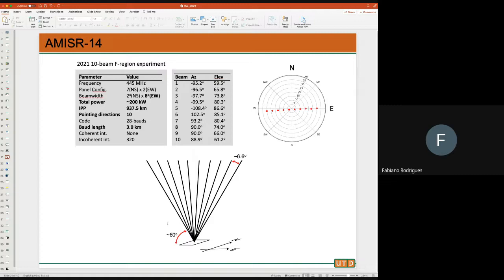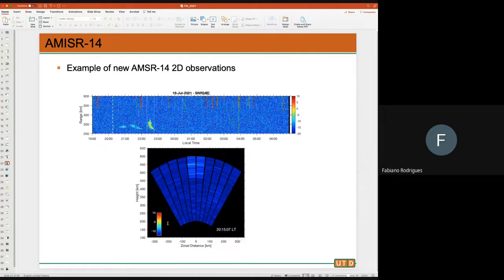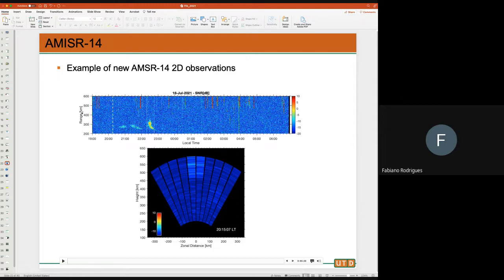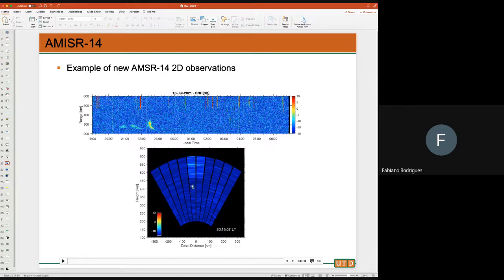This is a range-time intensity diagram — height on one axis, time on the other — for the beam looking upward. You would think there are not too many echoes on this map. Those little red stripes are echoes from the Starlink satellites. But at the bottom I'm showing a two-dimensional picture of what spread F looks like as a function of zonal distance and height.